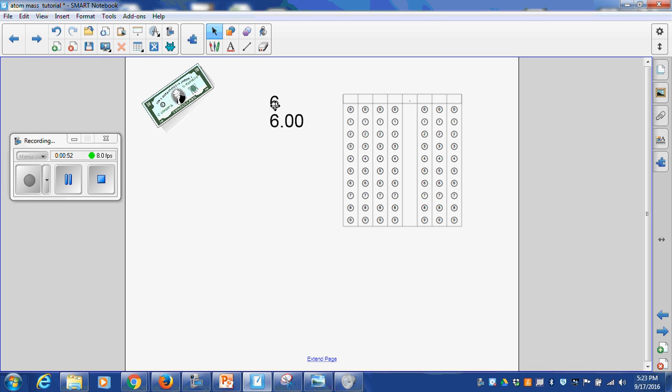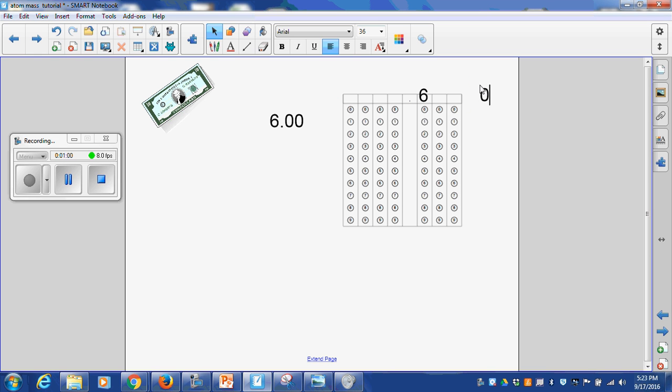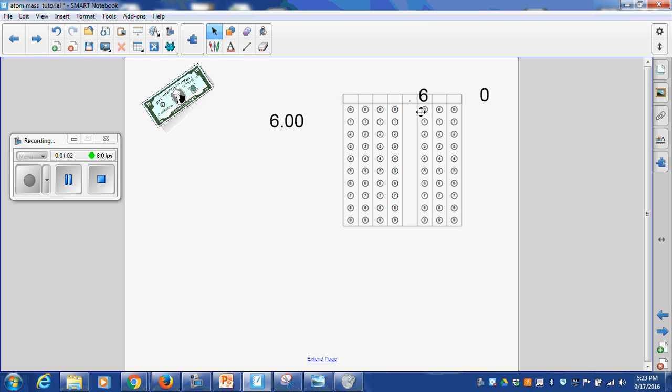Now if you put that 6 on the other side of the decimal to the right of it, that makes a difference. This is now $0.60. I can put that zero there. That zero is just a placeholder.